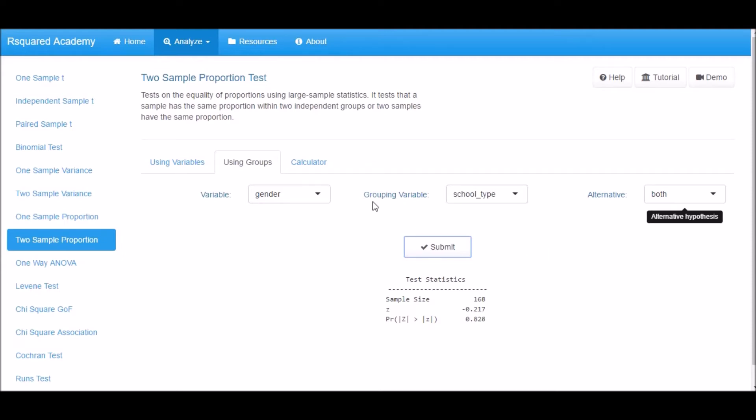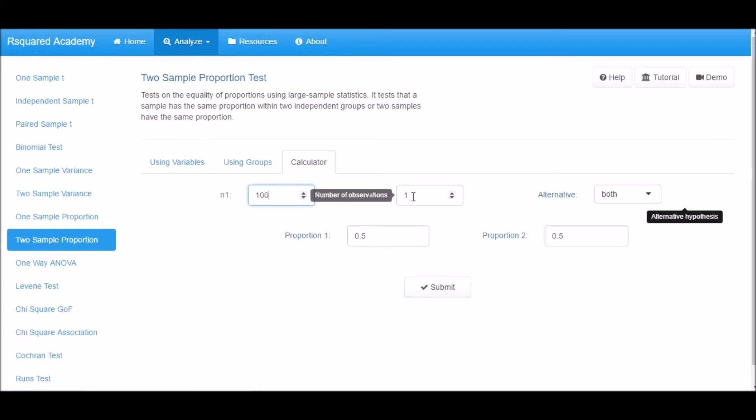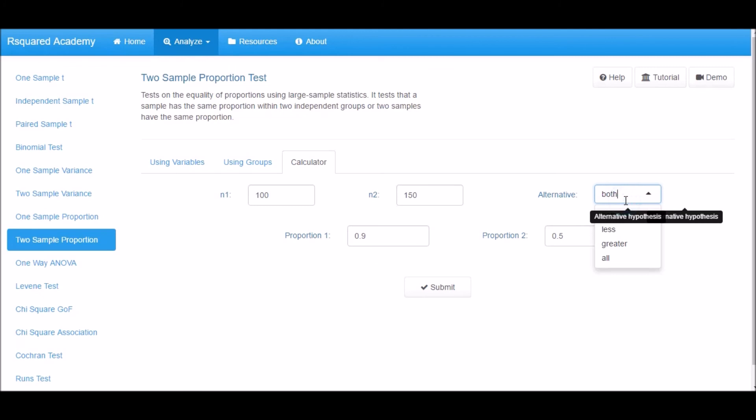Next, click on the Calculator tab. Specify the sample sizes and hypothesized proportions. Next, specify the type of test you want to perform and click on Submit. The output includes sample size, z-statistic, and p-value.